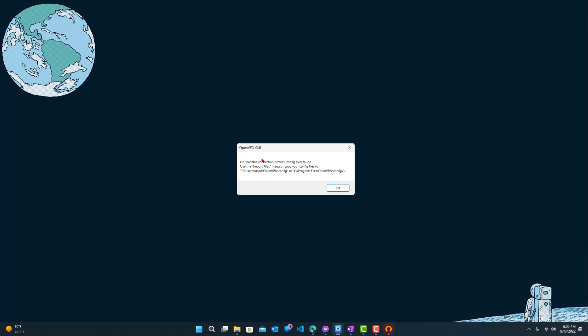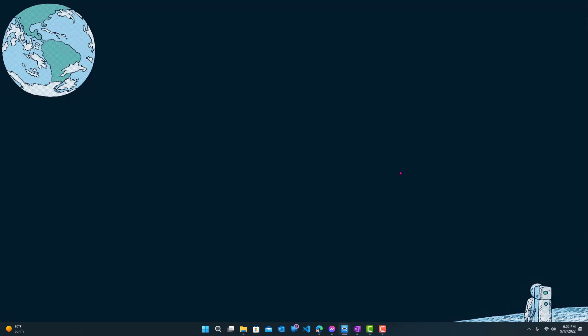Let's click close. So now we get a notification saying no readable connection profile config files can be found. Use the import file menu or copy your files to this location. Alright, so let's press OK. So if you want it just for your own computer, remember what the location is. It's whatever your username is, and then OpenVPN folder slash config. Or it can be in the program file OpenVPN config. So check both. So let's just click OK.